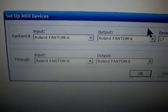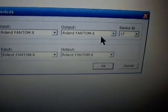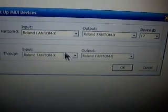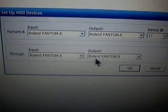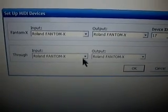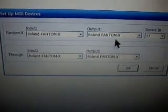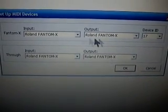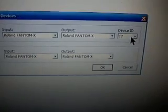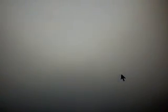Then show you Input, Output, the Phantom X, Device ID is 17, and the Through is Input, Output is all Phantom X. So make sure you select Phantom X for all of these options, and the Device ID should be 17. Once there, hit OK.